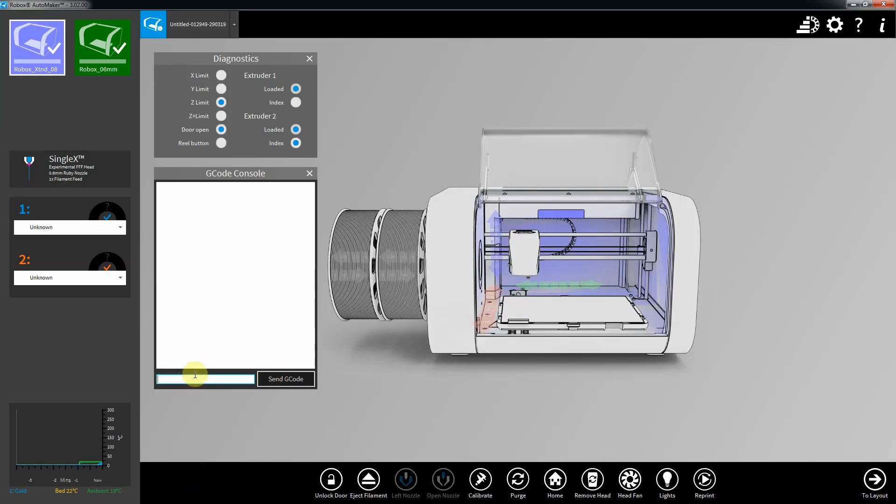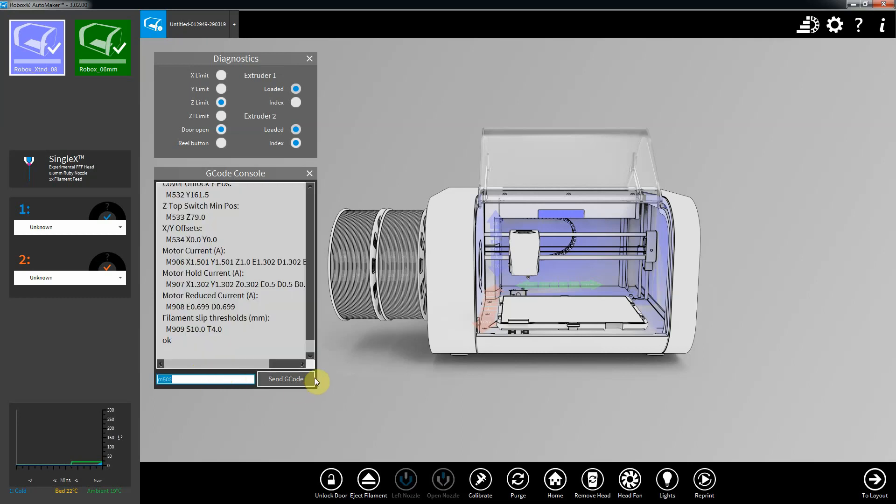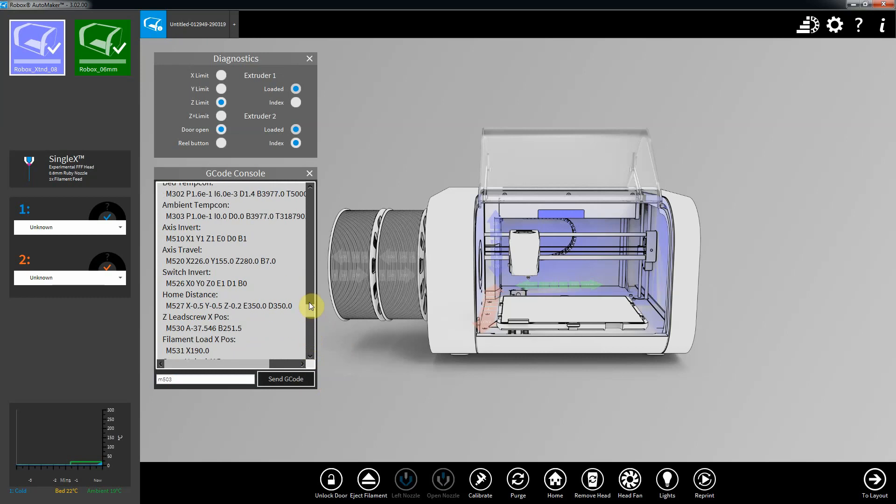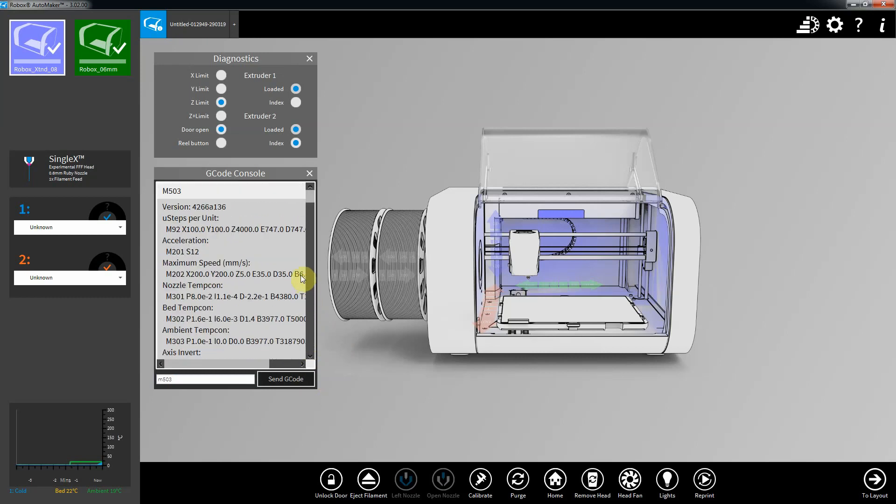The only other thing you need to do is, because it uses a pretty pokey 50 or 60 watt heater cartridge, you need to change the PID settings so that it doesn't overshoot and you get a stable target temperature when you try and set the temperature on the nozzle. So, M503, that lists all the basic firmware things you can play with. And the one that we're interested in is the nozzle temp control.